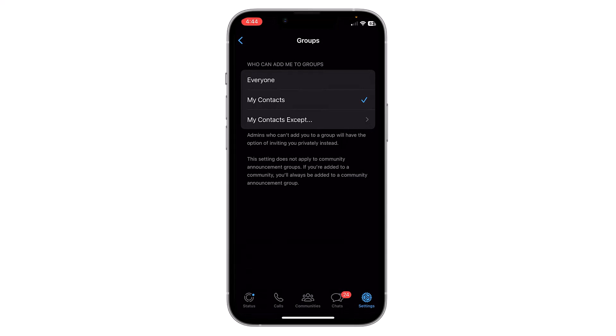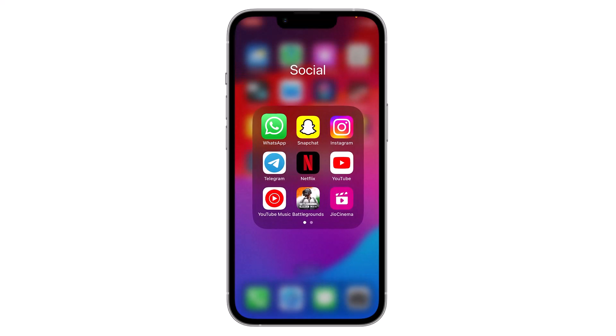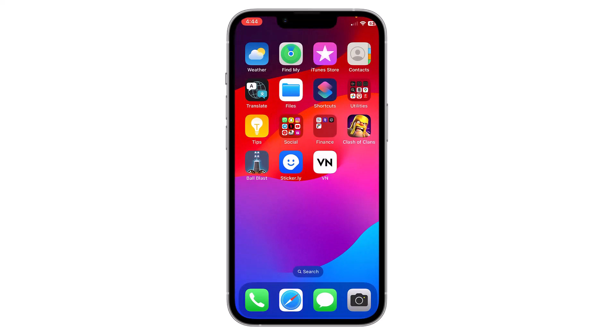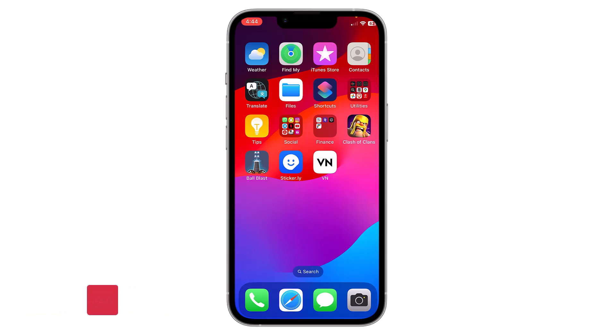Now save the changes and go back and close WhatsApp. Now only the selected group of people or your contacts can add you to a WhatsApp group. Others will need to send you a private invitation to join a group, and you can choose to accept or decline these invitations.